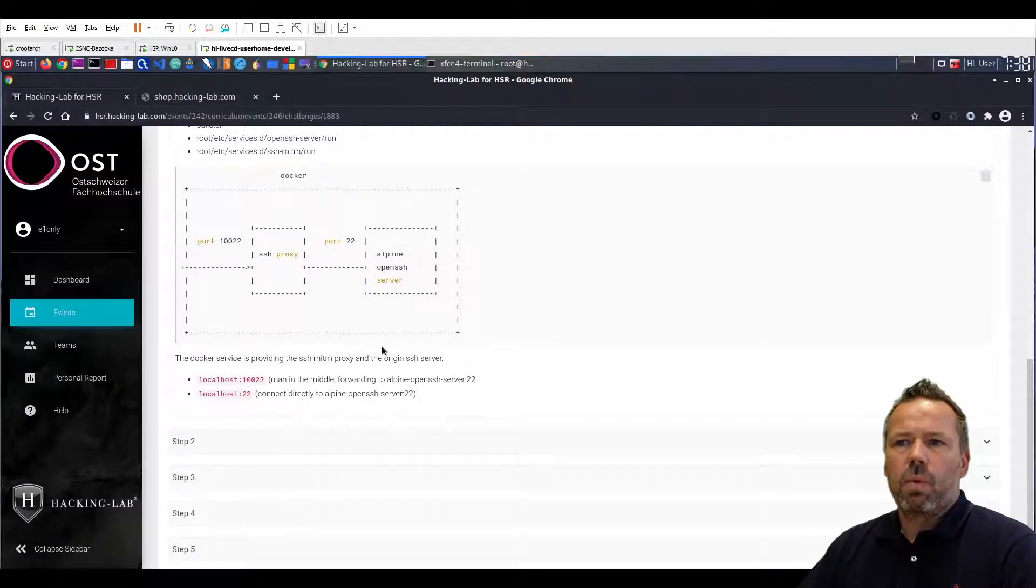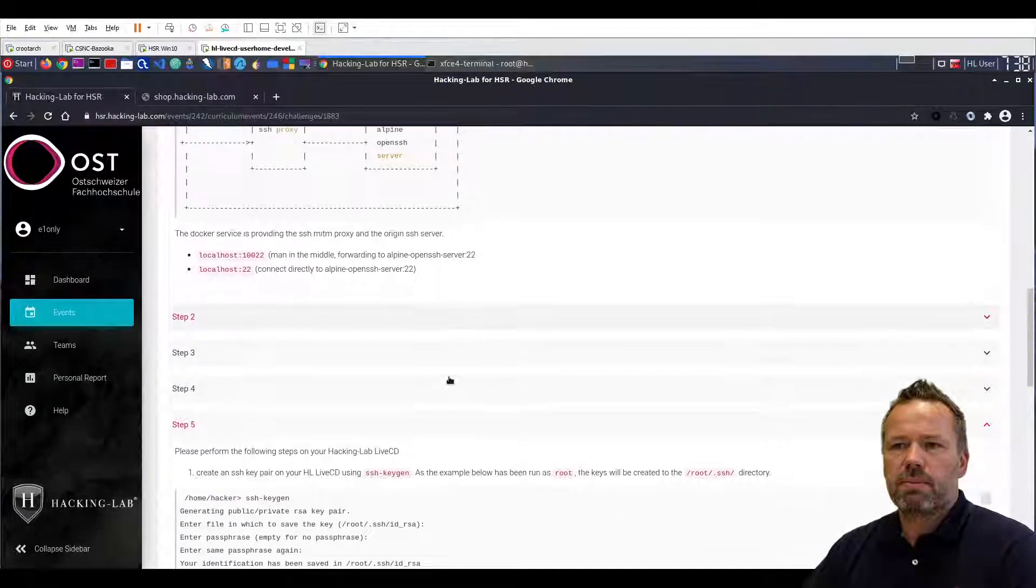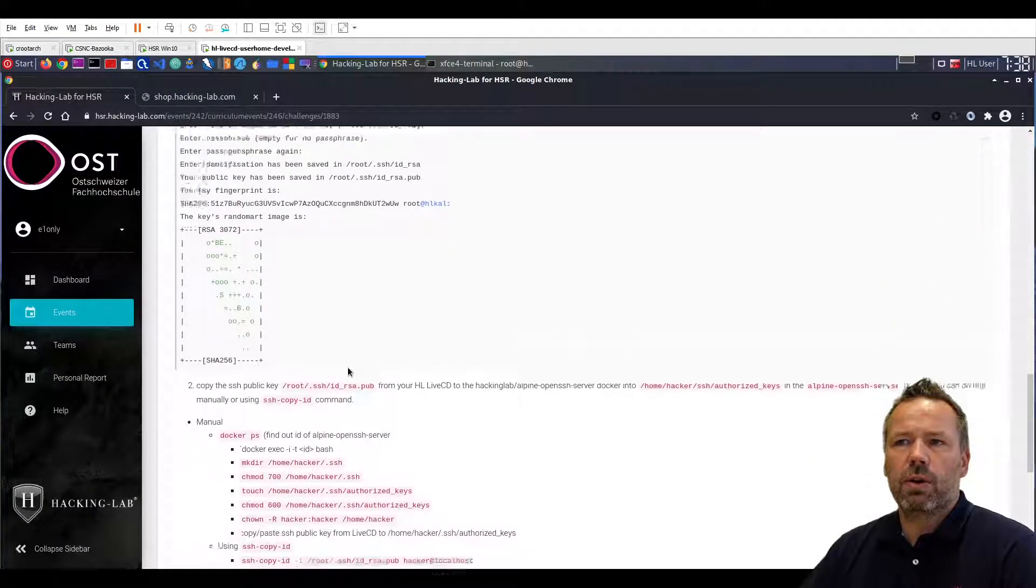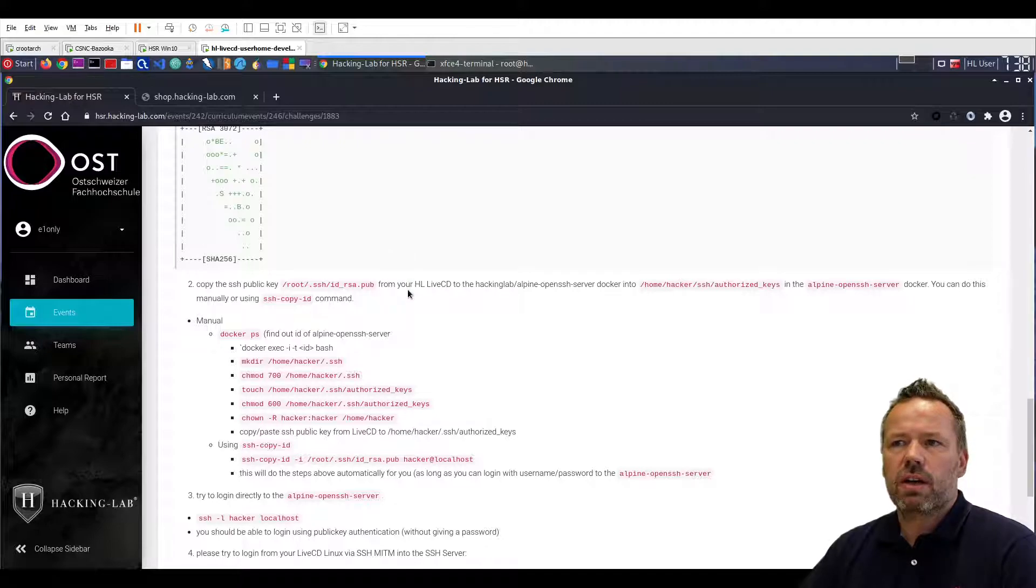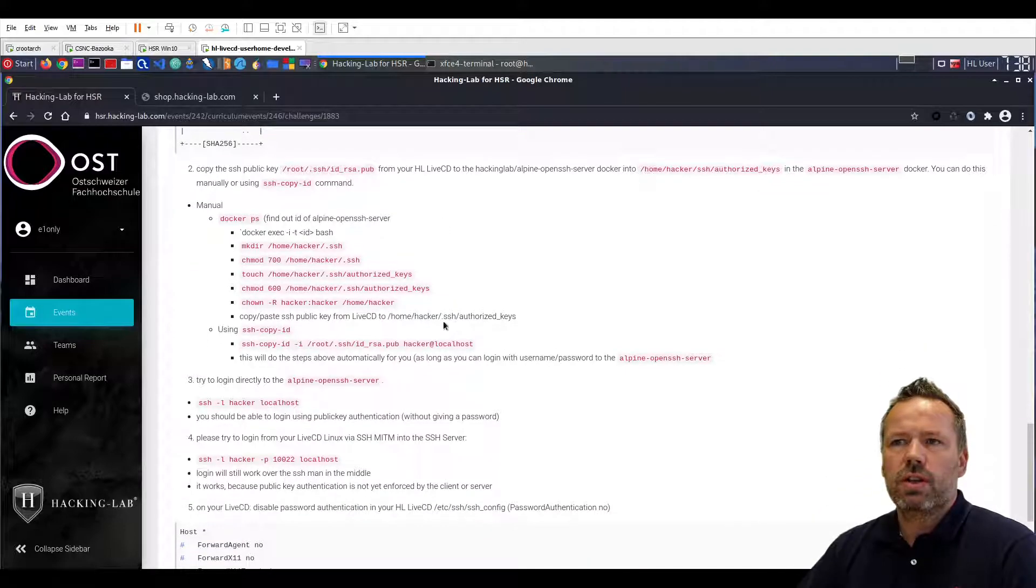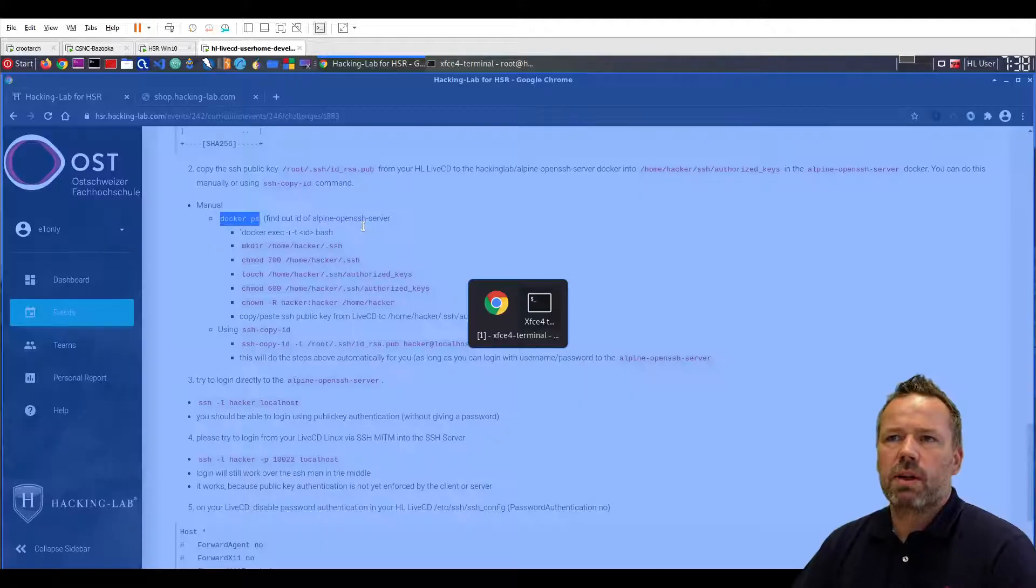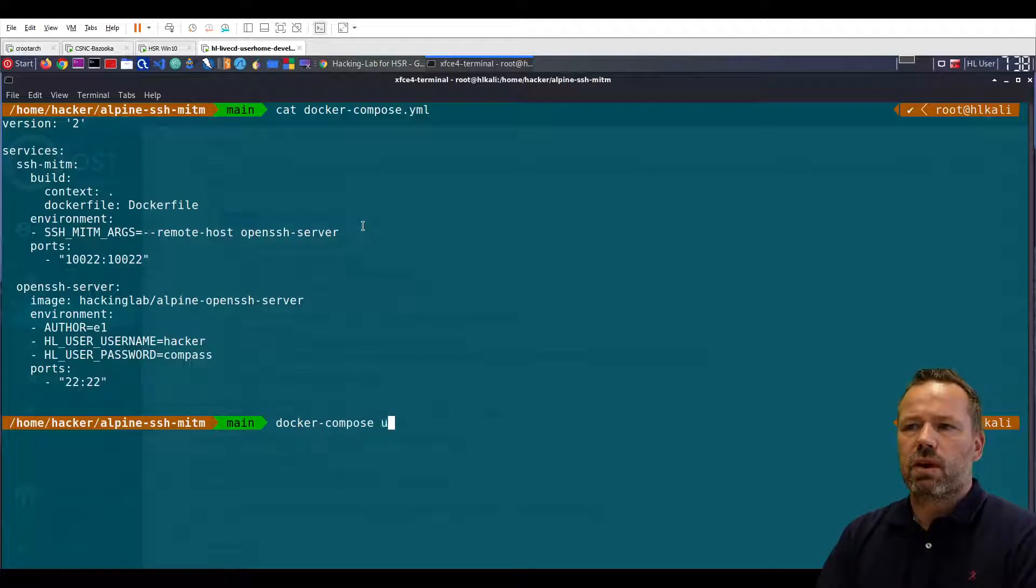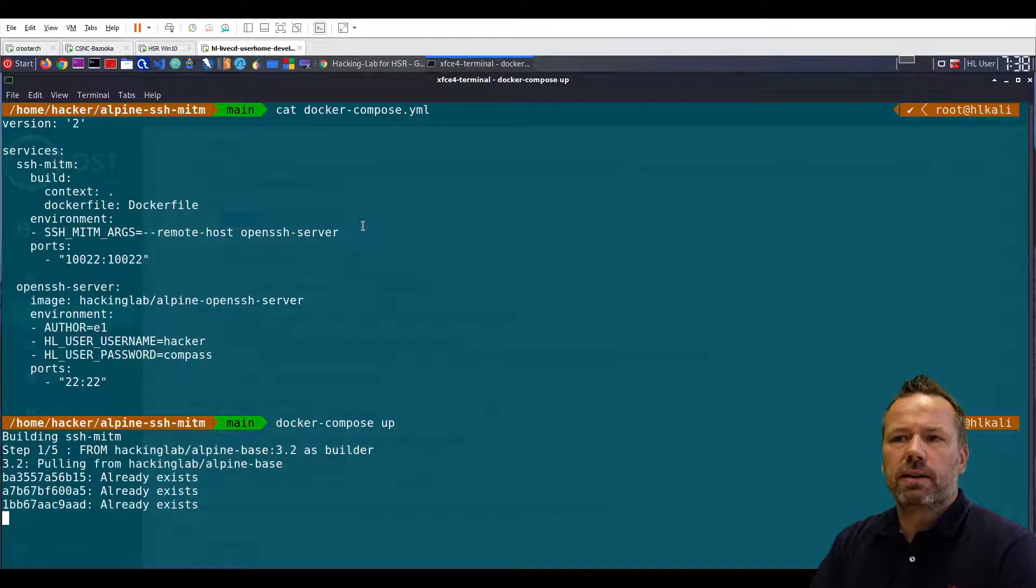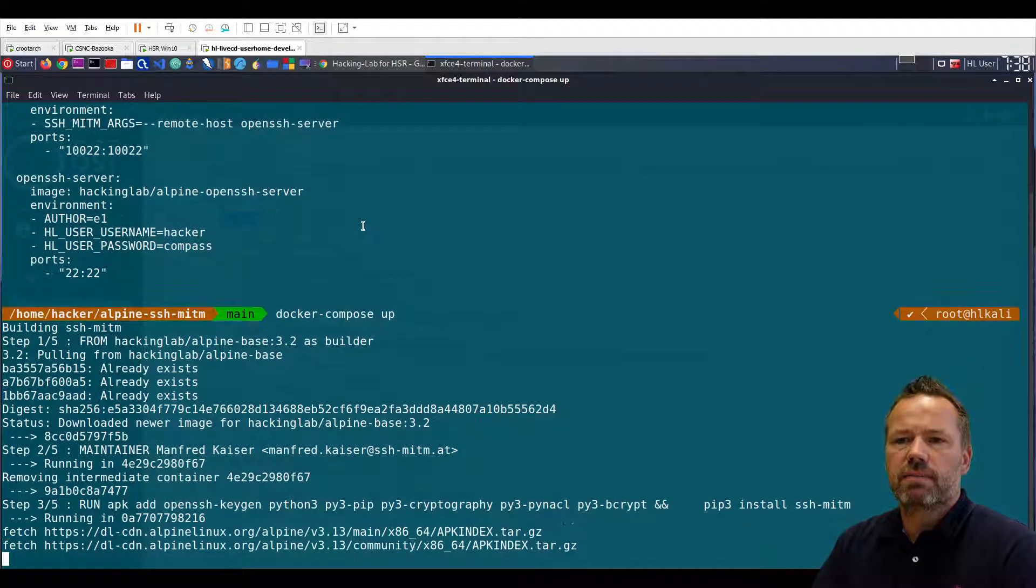Okay, one of the steps here below in step five is to create a key pair and deploy the client public key from your local live CD into the open SSH docker. You can do this manually by running docker ps. So let me start the docker compose up. I leave it open without the detached flag to see the current status.